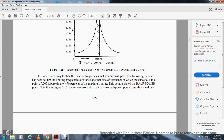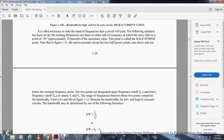Often necessary to state the band of frequency the circuit will pass. The standard has been set with limiting frequencies on either side of the resonance at which the curve falls to the point of 0.707, approximately 70% of the maximum value. This point is called the half power. Note that figure 112 series resonant circuit has two half power points, one above and one below the resonant frequency. These two points are designated upper frequency cutoff and lower frequency cutoff, or simplified as frequency one and frequency two. The range of frequency between the two points comprises the bandwidth. View A and View B, figure 113, illustrate the bandwidth for low and high merit, and resonant frequency.